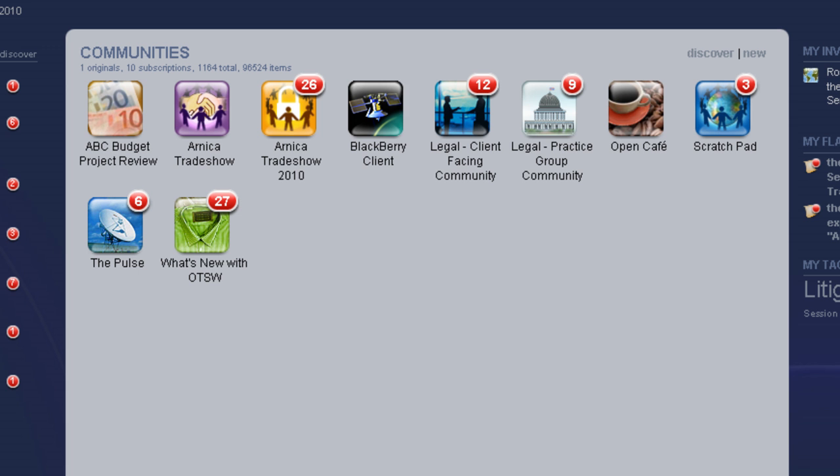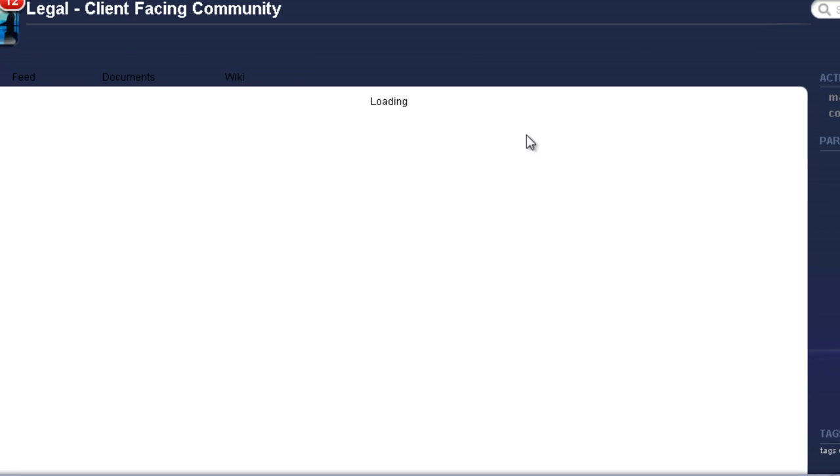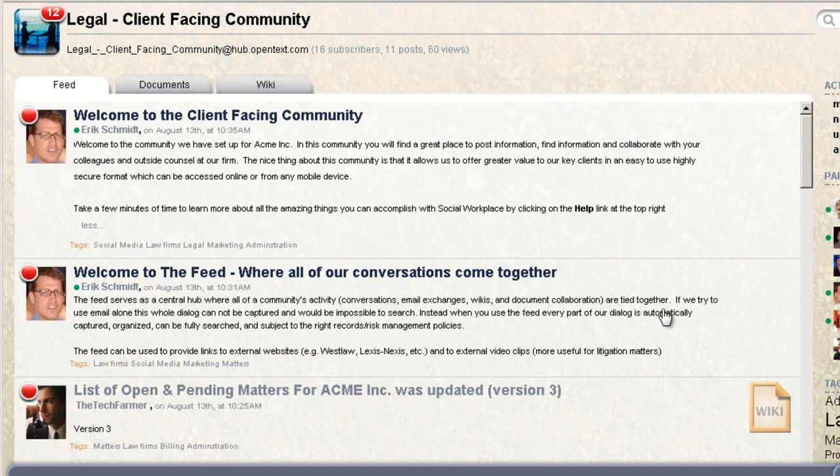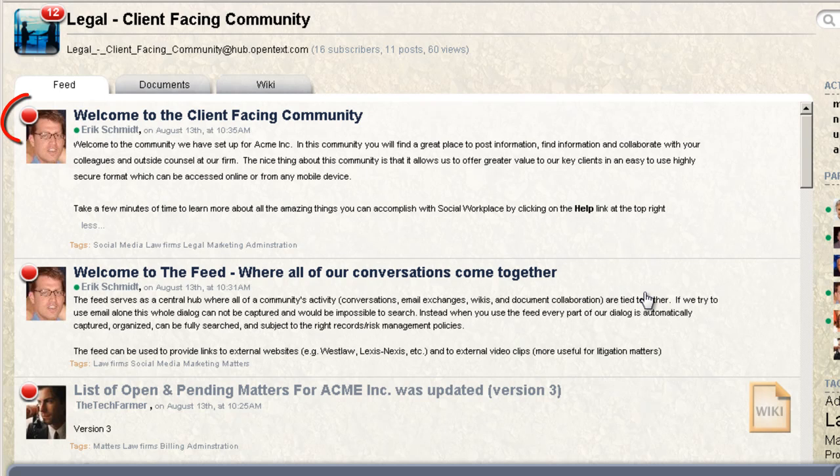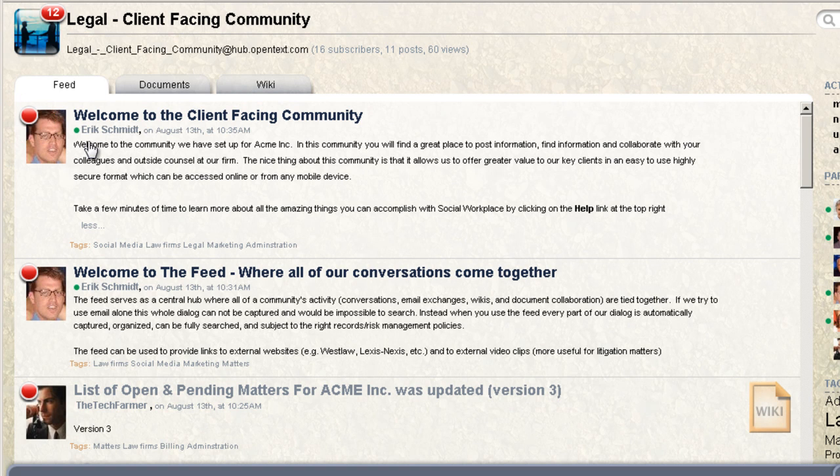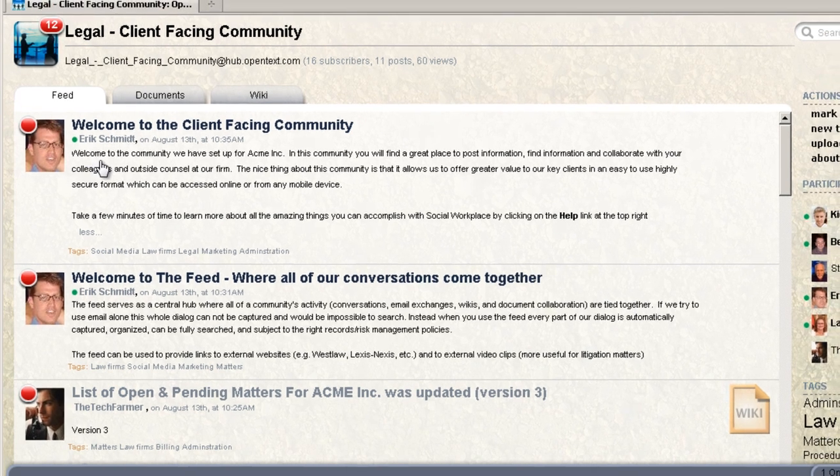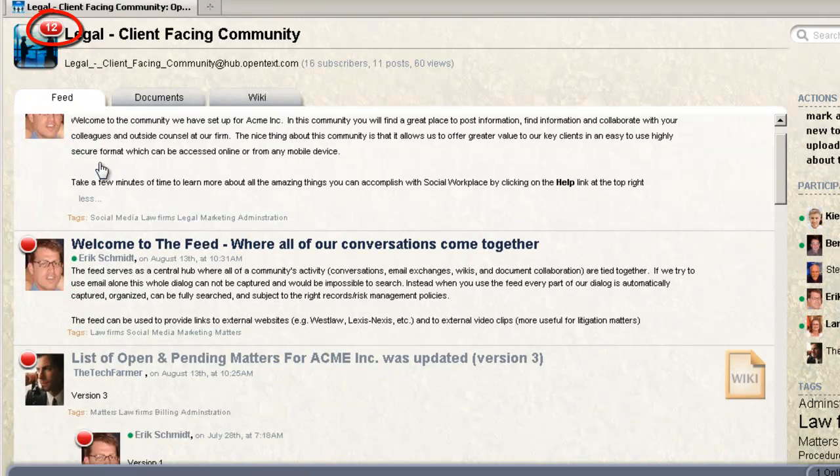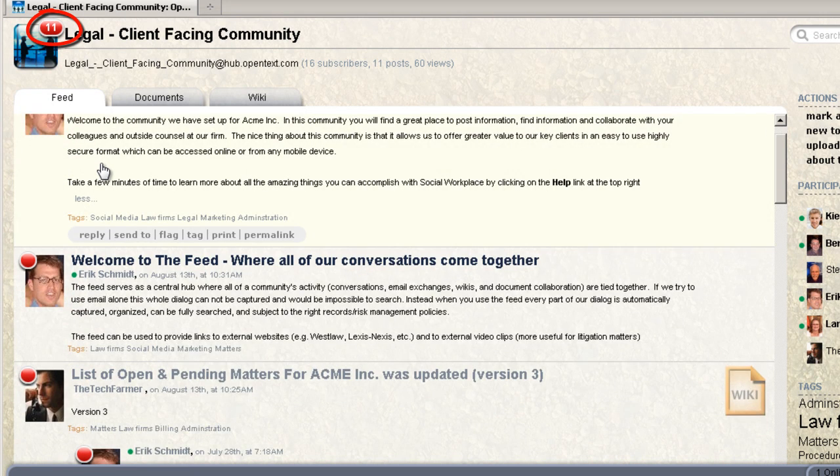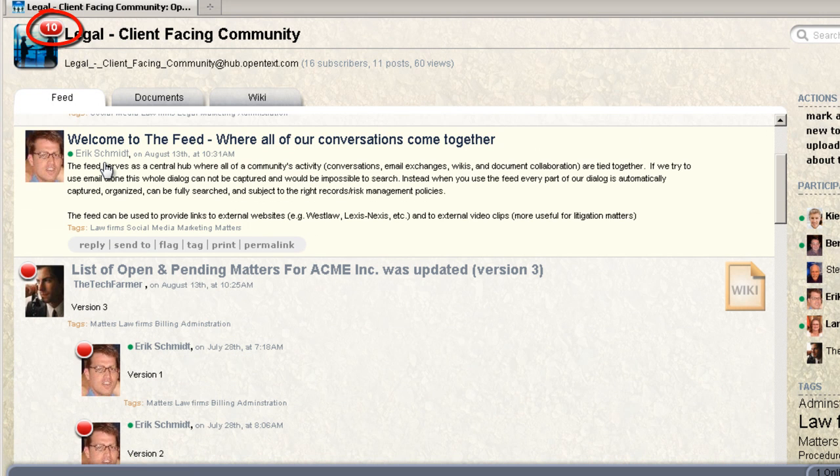If I go inside one of these communities, for example the legal client facing community, notice that I am able to immediately find information. I see at a glance when information is new when I see the little red blob. As I scroll down we see that the number is going down. It's a very efficient way to read.